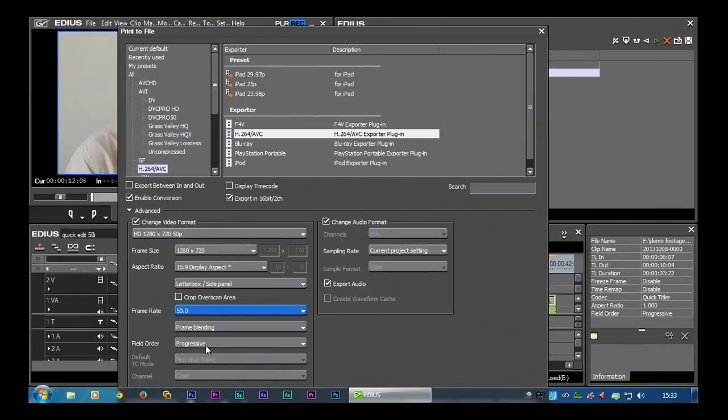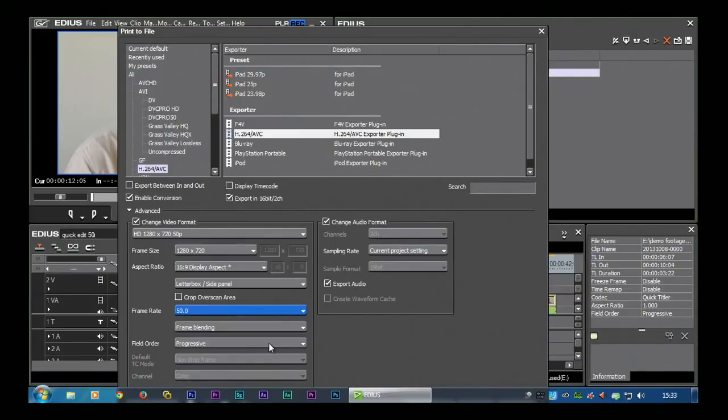I'm leaving it at progressive. If I'm putting something up on YouTube, I want it to be progressive. I want to get rid of the fields. Now the only problem of course with getting rid of fields is you're going to drop the quality, but hey that's what you have to do. And in fact that's what I do for YouTube.